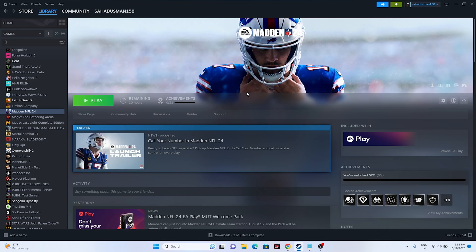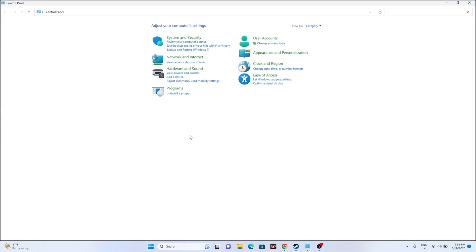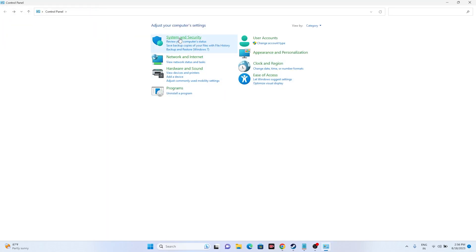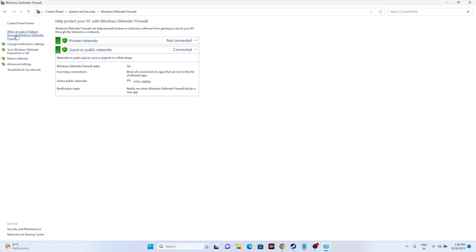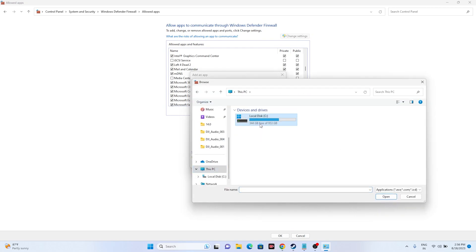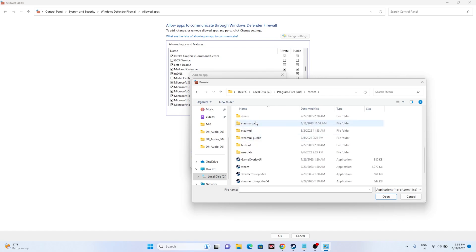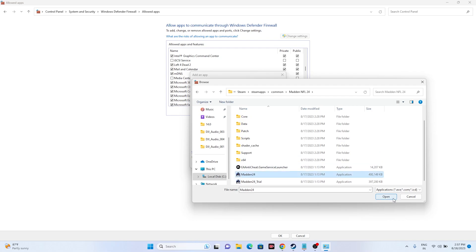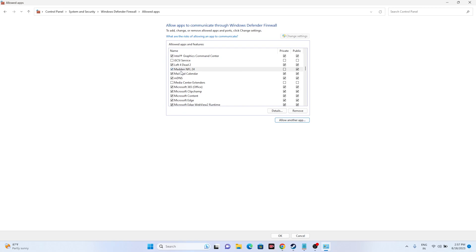Next, we need to allow the game through Windows Security. Go to the Control Panel, select System and Security, then go to Windows Defender Firewall, and click 'Allow an app or feature through Windows Defender Firewall.' Madden should be listed here. If you can't find the game, click 'Change Settings,' then 'Allow another app,' then 'Browse.' Navigate to This PC, Local Disk C, Program Files (x86), Steam, SteamApps, Common, then Madden NFL 24. Select the application, click Open, then Add. Make sure both Private and Public checkboxes are selected, then close this and try launching the game.